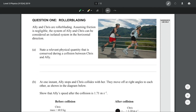Ellie and Chris are rollerblading. Assuming friction is negligible, the system of Ellie and Chris can be considered an isolated system in the horizontal direction, which basically means we can ignore anything vertical that's going on, such as gravity or any kind of reaction force with the road. When asked to state a relevant physical quantity that is conserved during a collision between Chris and Ellie, we look primarily at momentum, because momentum is always conserved in collisions, provided there are no external forces. So the quantity we would most readily consider is momentum.